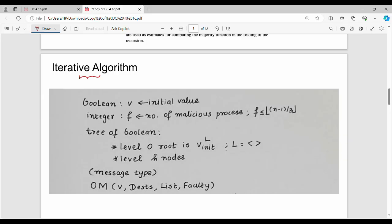Now we need to look at the iterative version of the algorithm. The initial consensus value V is a boolean — that is the initial value. The number of malicious processes equals floor of (n minus 1) divided by 3. We construct a tree of boolean values and store all V values in the tree. Level 0 represents the root.